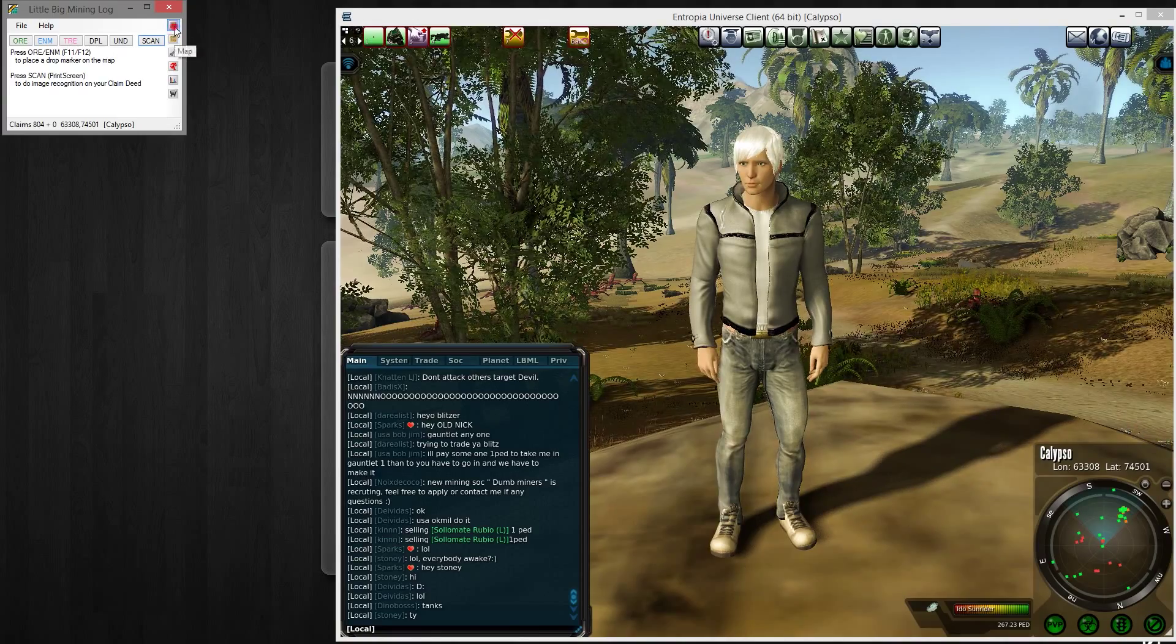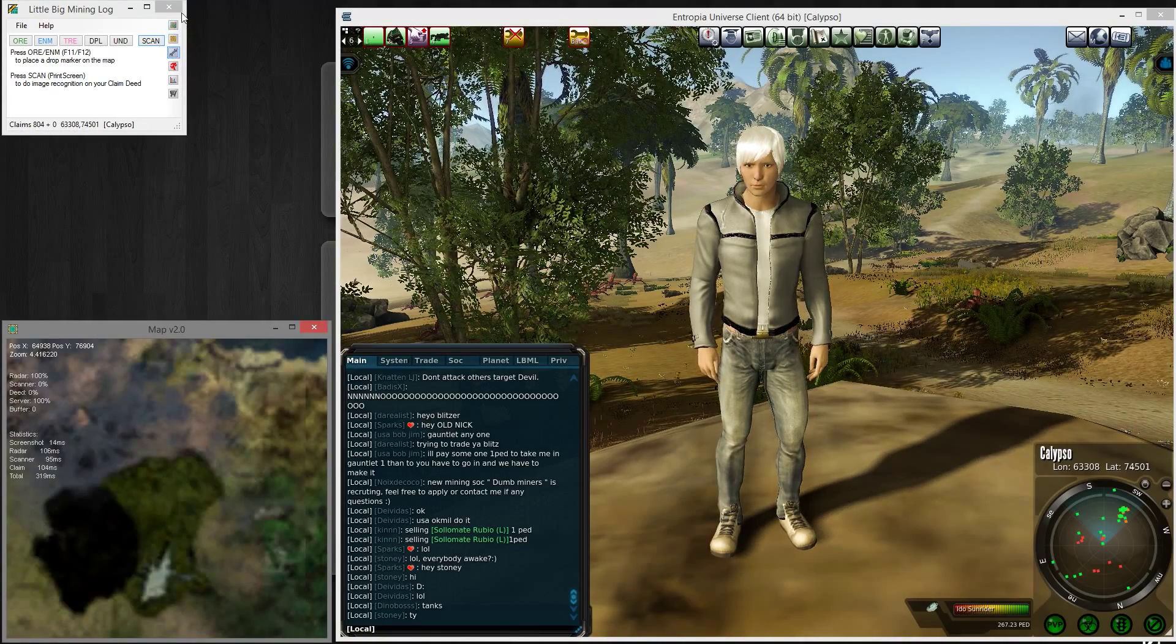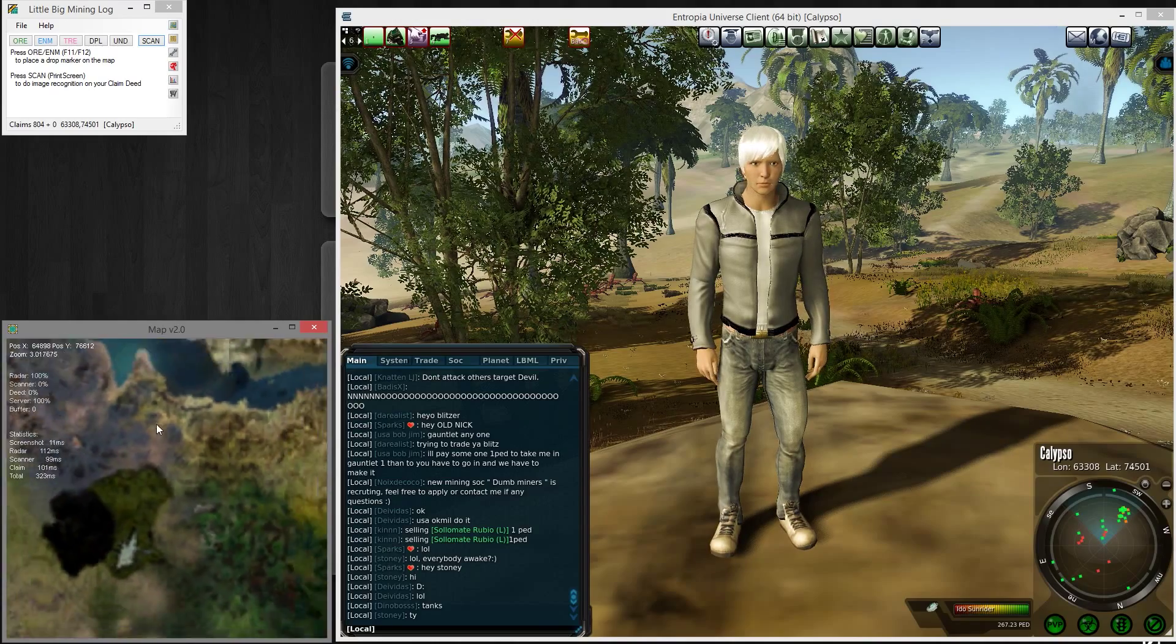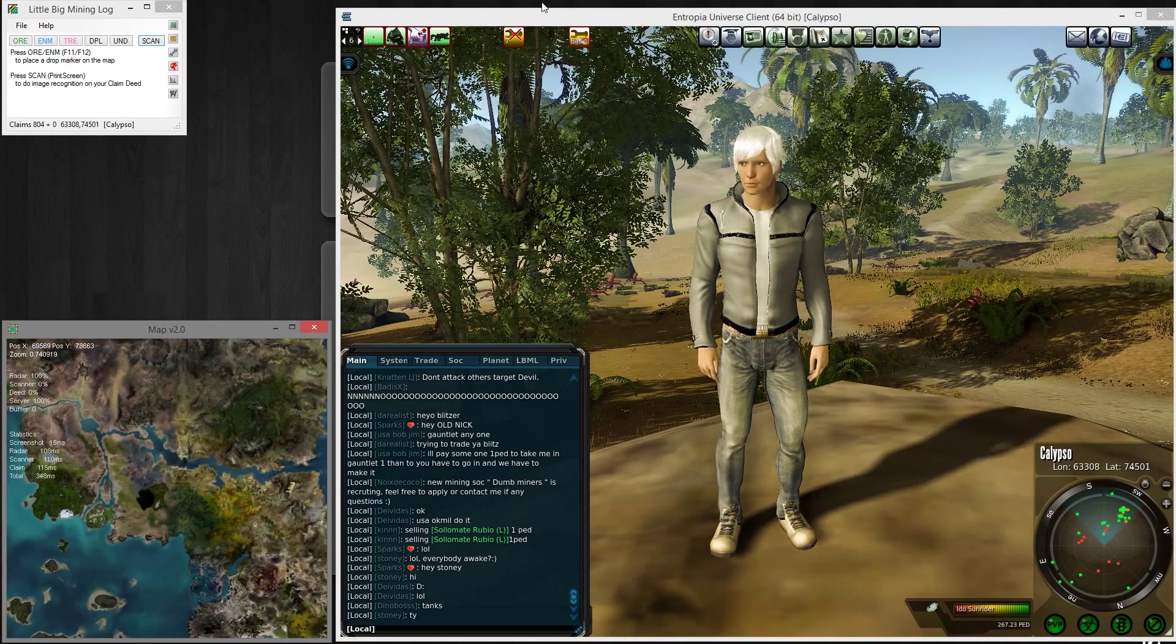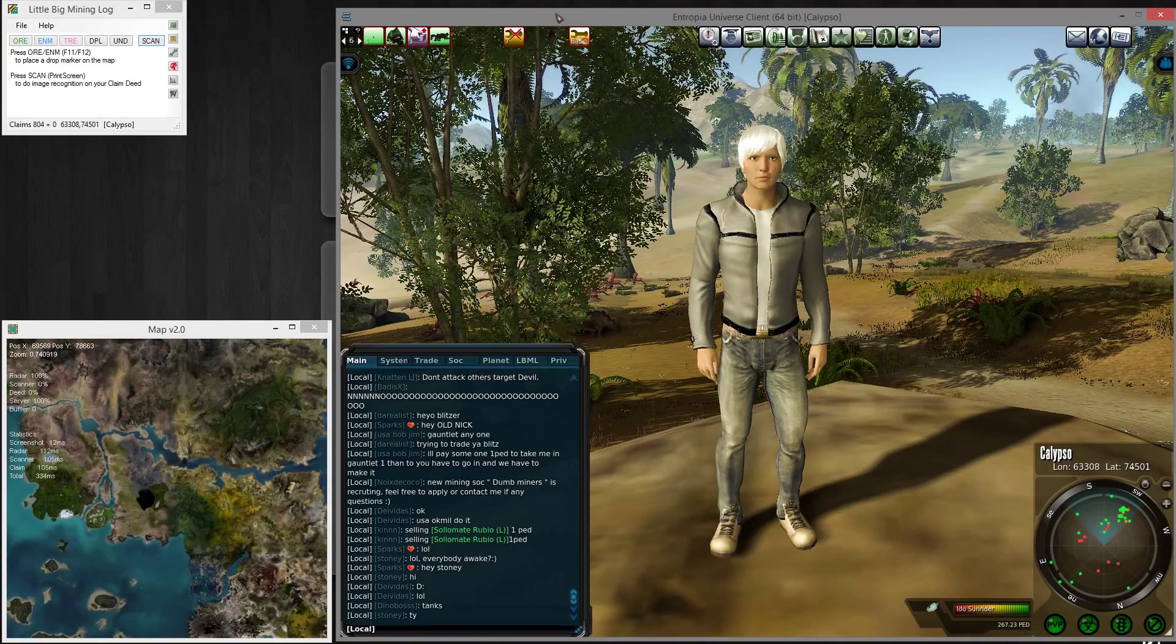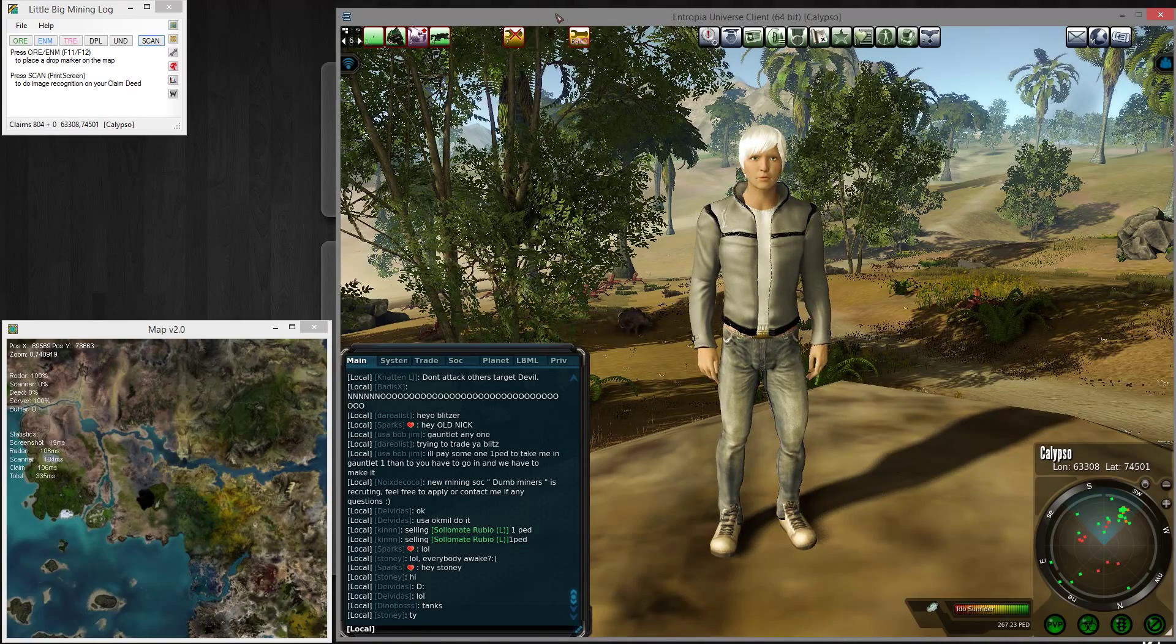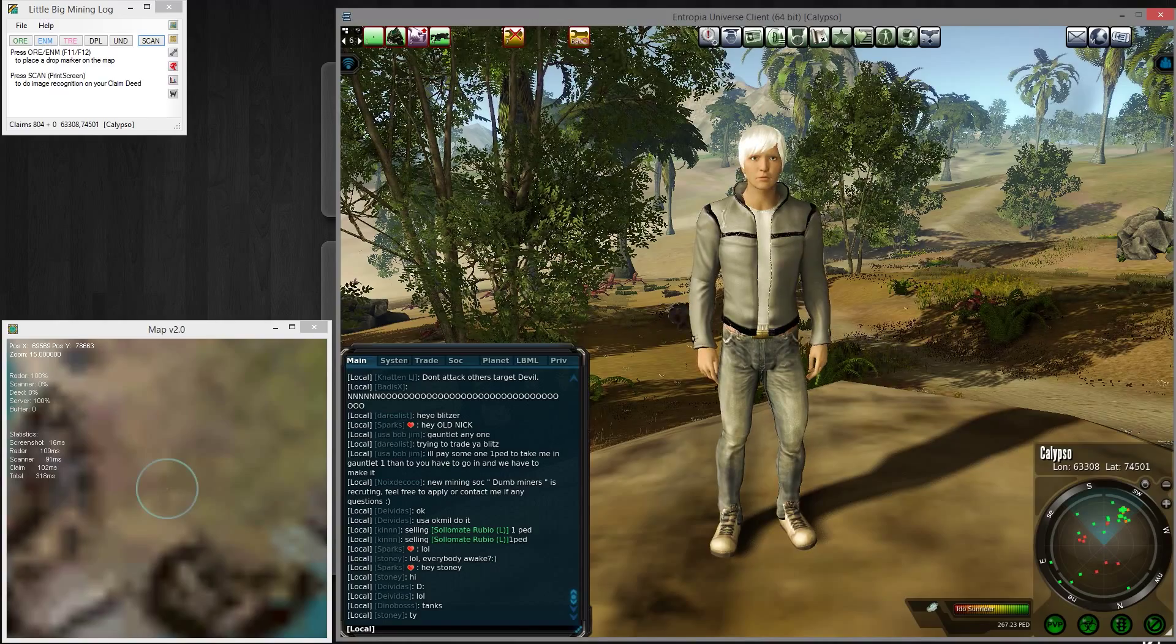Let's start with the basic windows. Here you have the map window, the first icon. This displays the map of Calypso. If you press P in game to mark your position and you have chat log enabled, it will center the position of the window on you.